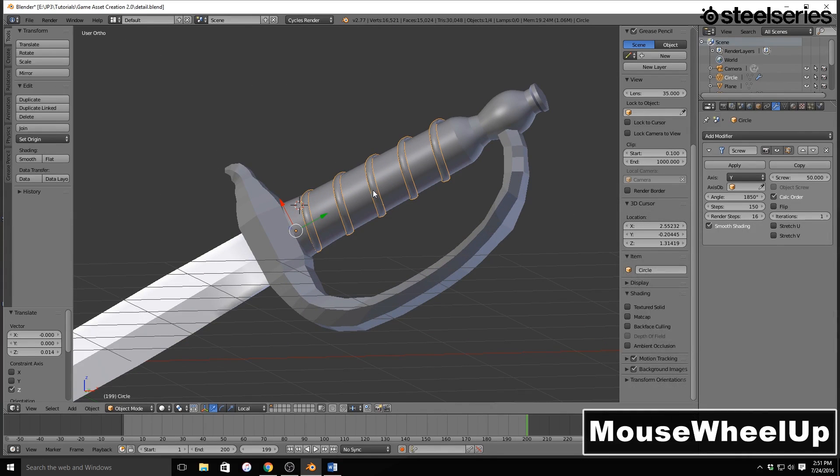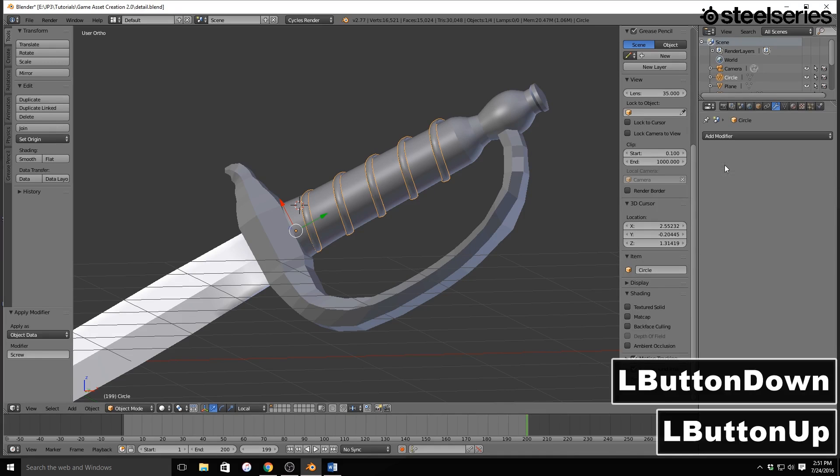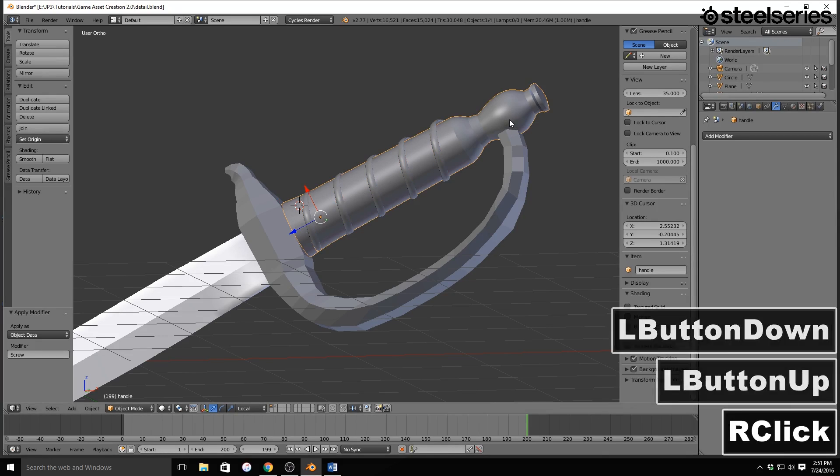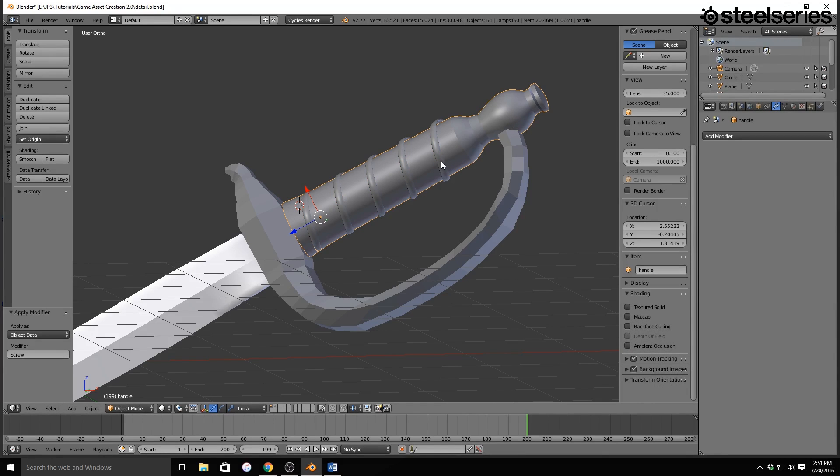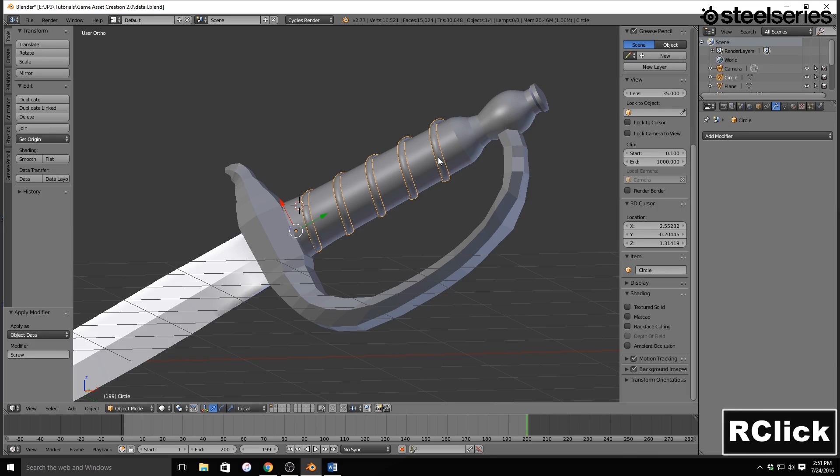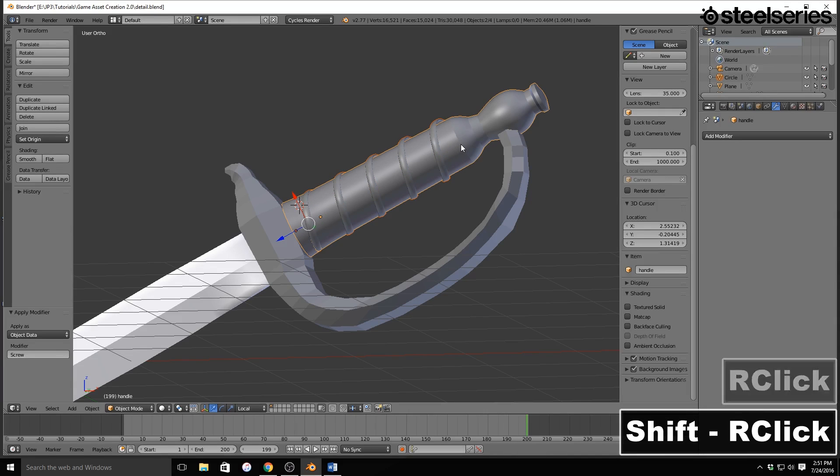It'll just make it easier for UV unwrapping. So I'm going to make sure I apply the screw modifier on here. I'm going to right click on the handle, and I've already applied the modifiers for both of those. So now I'm going to select the screw, and then shift and select the handle.